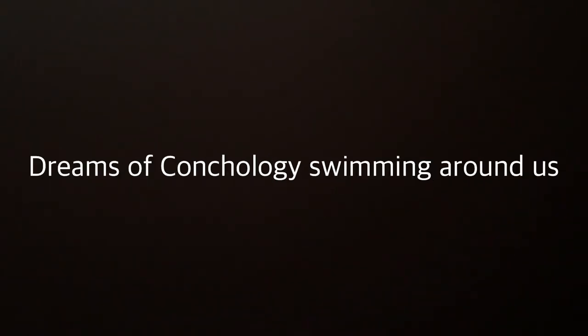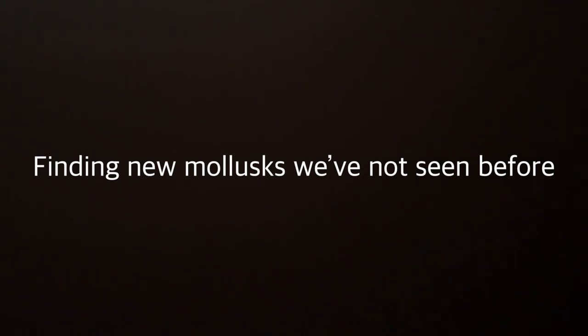heaven knows. Dreams of conchology swimming around us. Complex biology tries to confound us. Finding new mollusks we've not seen before.